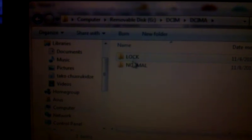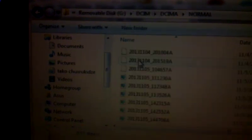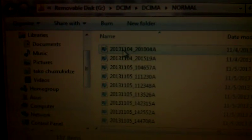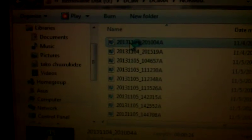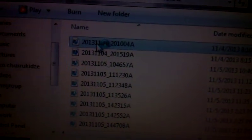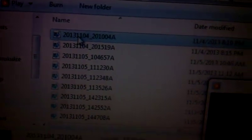I'm opening it as a folder, which is removable, DCM, A, normal, and this is the last video I was recording.